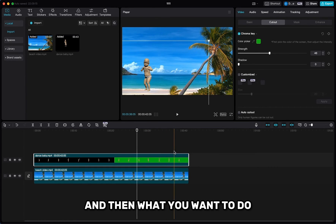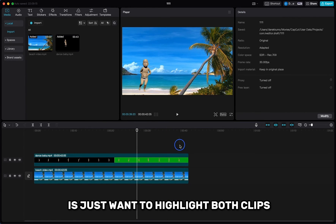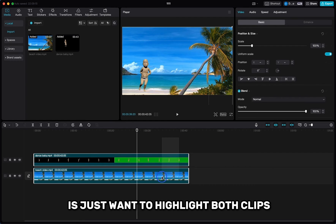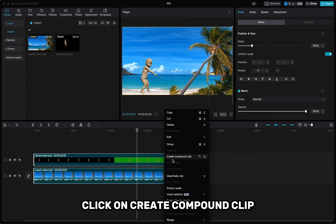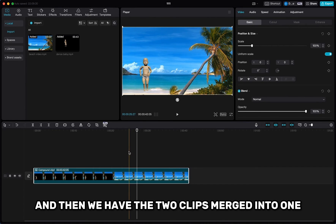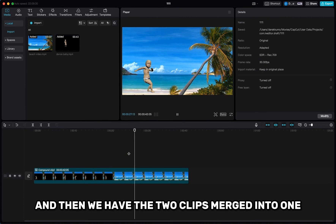And then what you want to do is just highlight both clips, right-click, click on create compound clip. And then here we have the two clips merged into one.